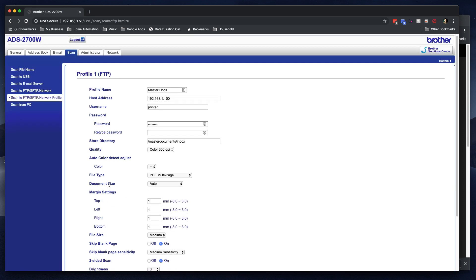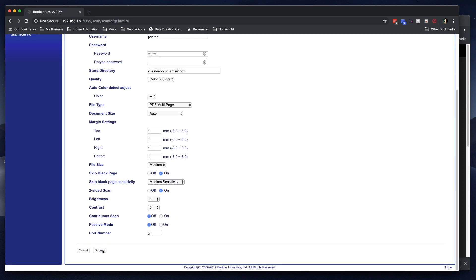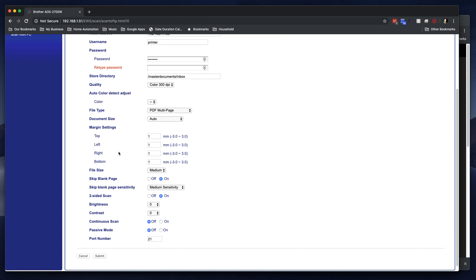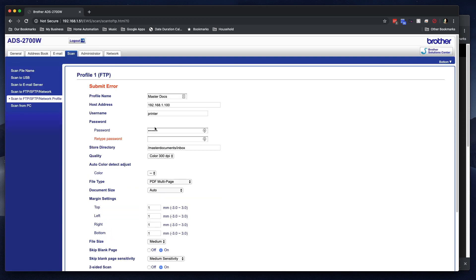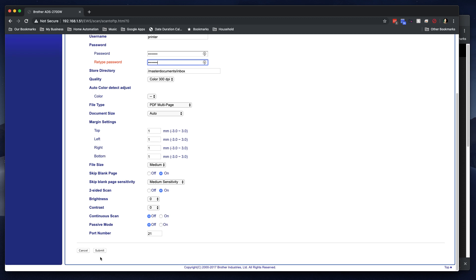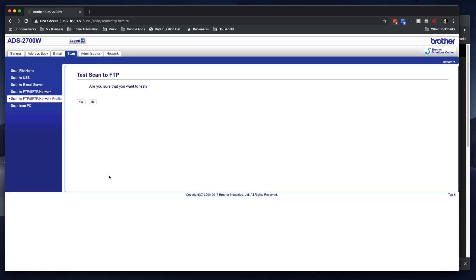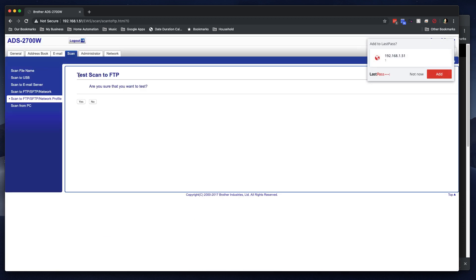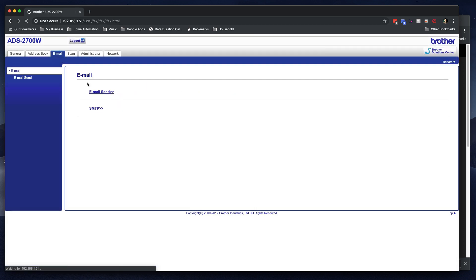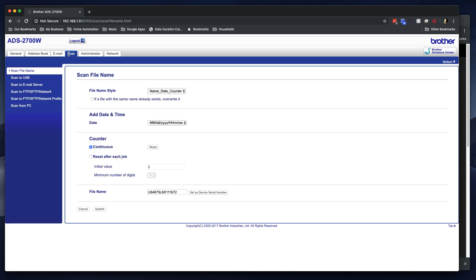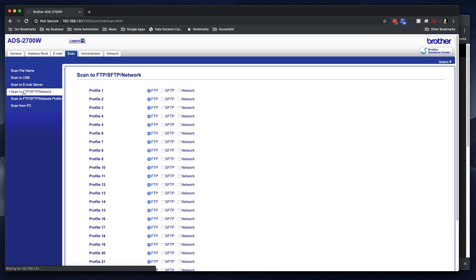And all this stuff is personal preference. Now, when I click submit, what it's going to do is test it. Oops, I've got to put in the password again. And we'll submit and test it. Are you sure you want to test? And I'm looking at this thinking, test scan to FTP. That's not what I wanted. I wanted to network. So I'll click yes, and I'm probably going to get an error. It looks like I've frozen something up here. Oh, that's what happens when you're not patient.